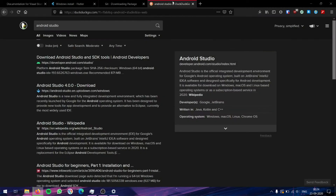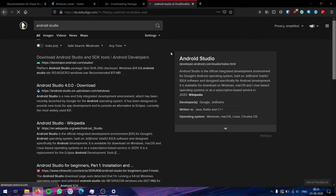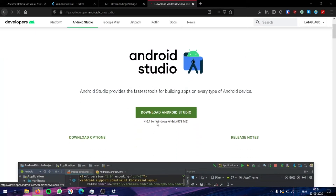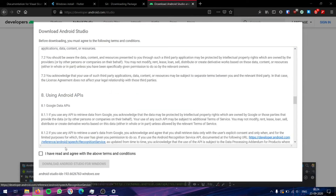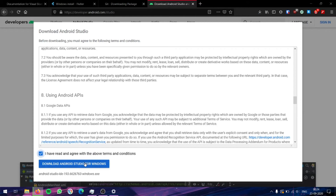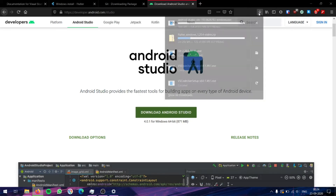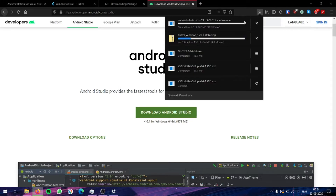When that's downloading, let's go ahead and download the fourth software we need, that is Android Studio. So just search for Android Studio, go to the first link, and click on Download Android Studio. You will have to accept the terms and conditions, and then you can click on the download button. So now we have all four of our files downloading.